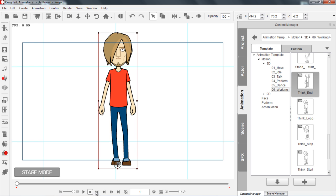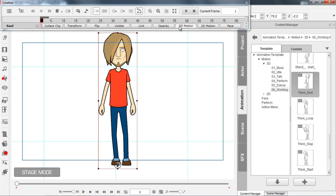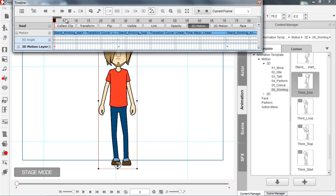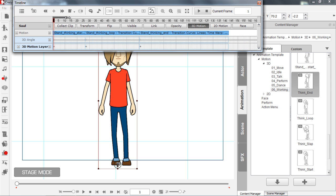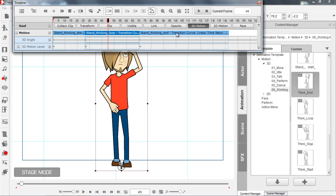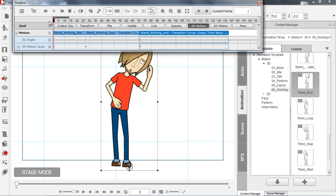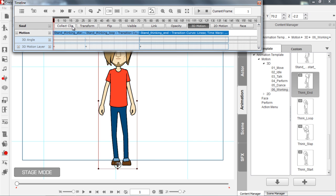So let's press F3 and go into the timeline here. In the timeline I'm going to open my 3D motion track, and you can see here that I have my three clips. Let's just zoom out our timeline a little bit — you can see I have one, two, and three. Those are my three motion clips combined together.